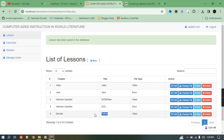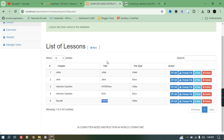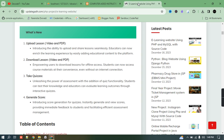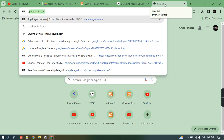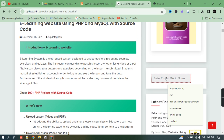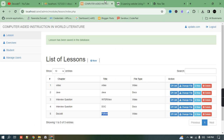The admin can edit all the details — lessons, quizzes, and users. The admin can do all things. For more details about this project, you can check the website — I will put the link — or you can search directly on 'updategod.com' and go to the search section to find the project. This is a complete project built in PHP with a MySQL database.